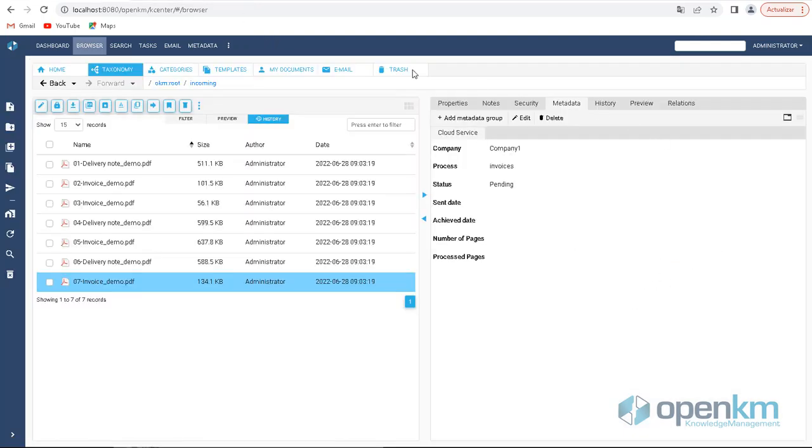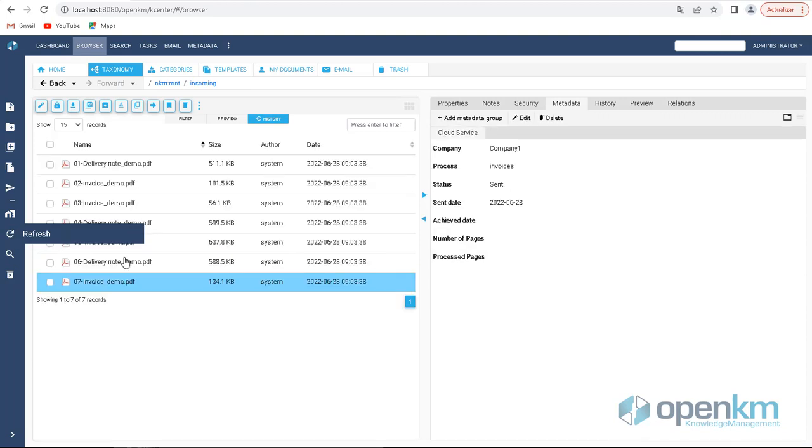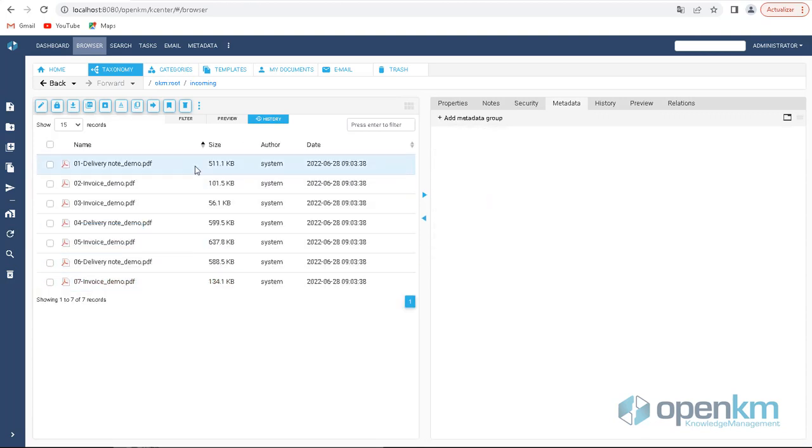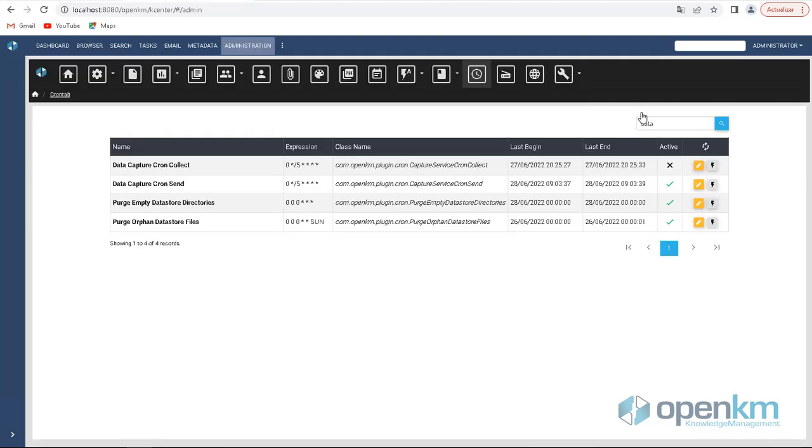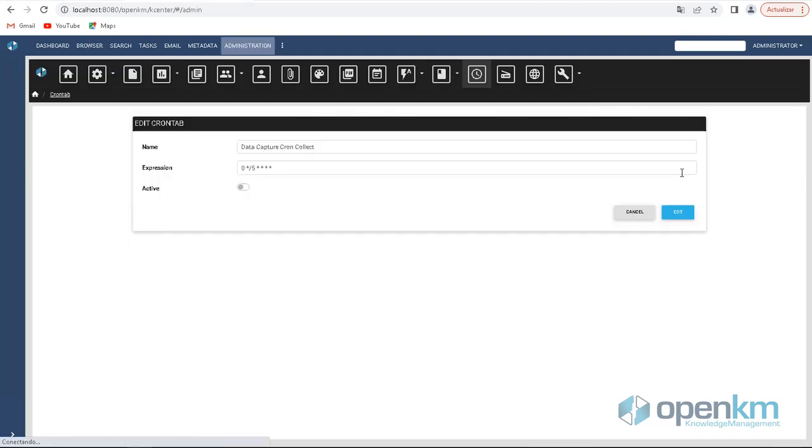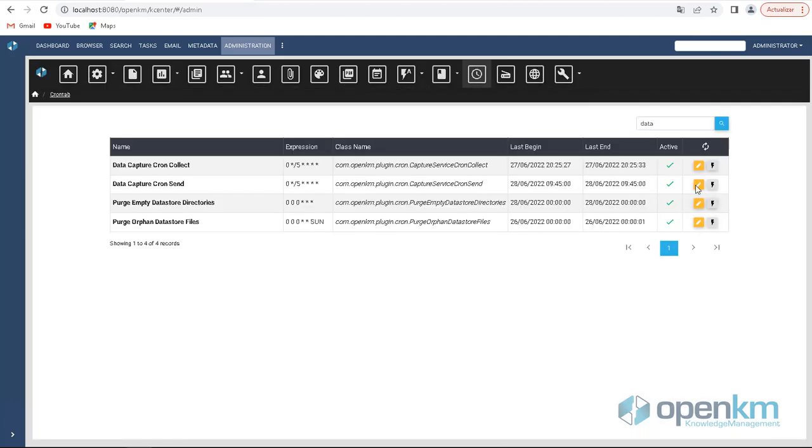If we update the view, we can see that the document's status is now sent and includes the date of the shipment. In the same way, we have a document delivery service, we also have a file incorporation service.